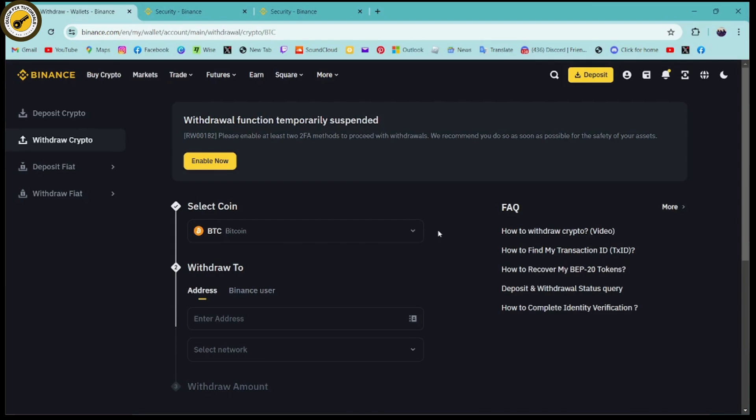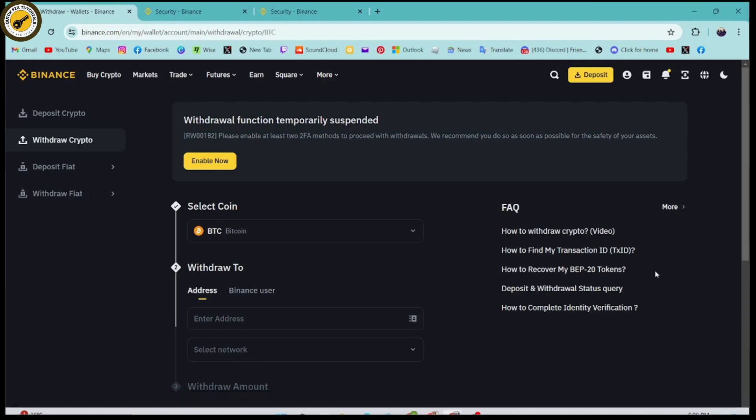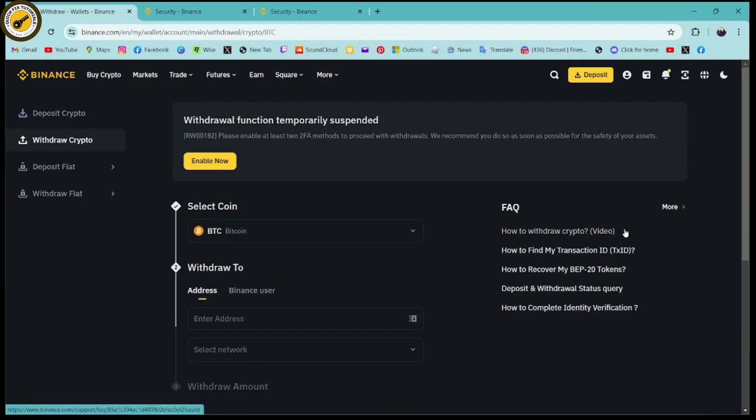to withdraw and your problem will be fixed. So that's how you can fix Binance withdraw suspended. If you have any questions, feel free to comment below. Thanks for watching.